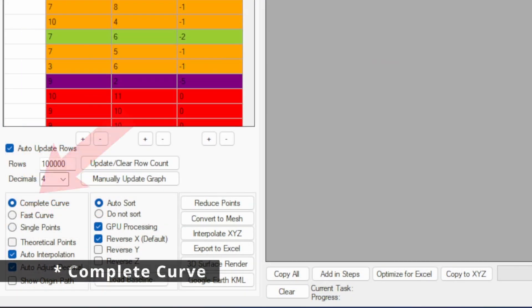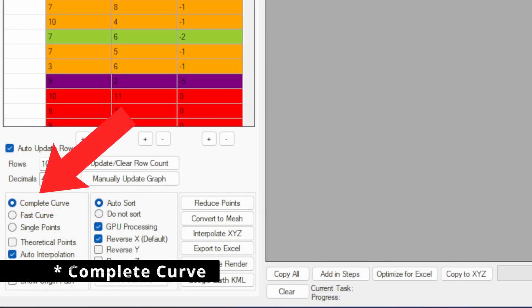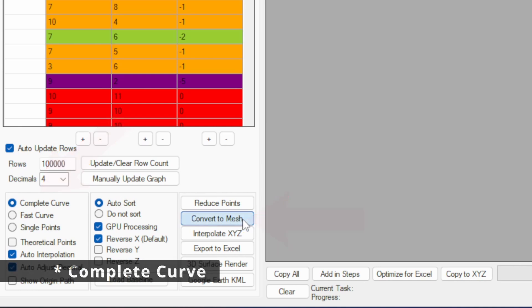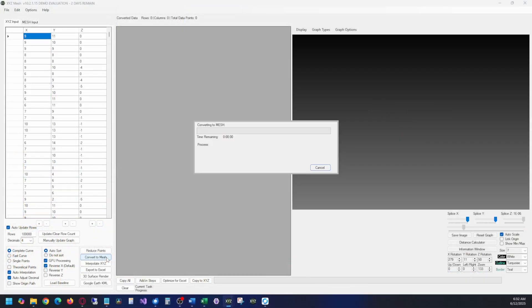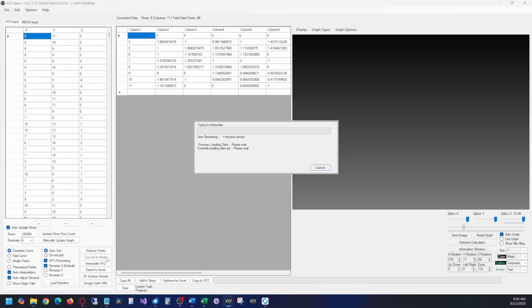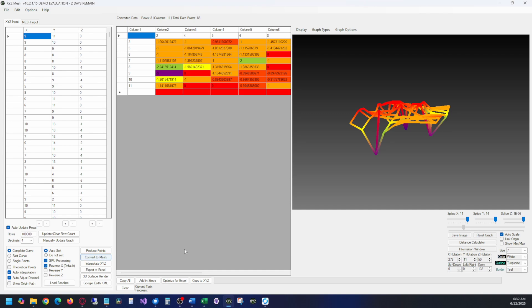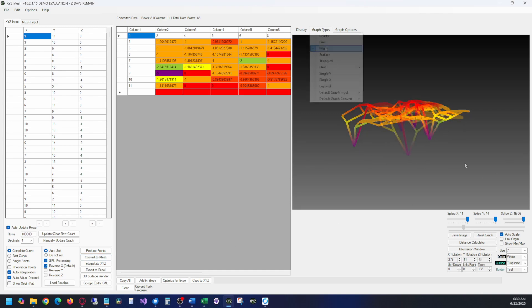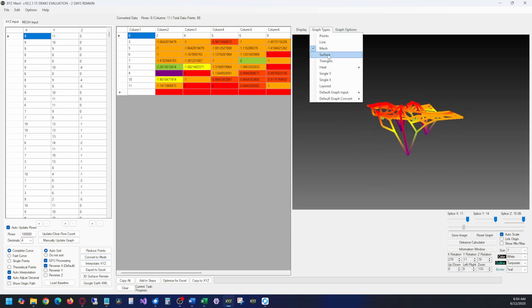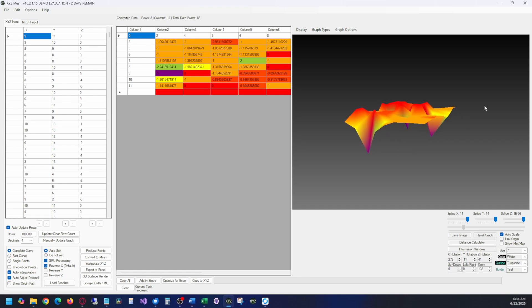In XYZ Mesh, select Auto Curve, and click Convert to Mesh. Auto Curve will fill in all empty data gaps, which will make the chart look more professional. Once it's completed, you can change the type of graph to other graphing options. By default, it is set to a wireframe, but you can change it to a solid surface, or there's lots of other options as well.